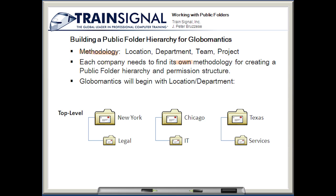Each company needs to find its own methodology for creating a public folder hierarchy and permission structure. With Globamantics, we looked into the various locations and how departments are structured. It seemed easiest to structure by location, so our top-level hierarchy will be New York, Chicago, and Texas, and beneath each we'll have legal, IT, and services. Now let's go back to our Exchange server and set up this structure.